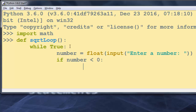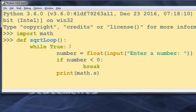So we're going to break out of our while statement. In the case that our number is positive, we're going to print the square root of this number by calling the sqrt function from the math module.